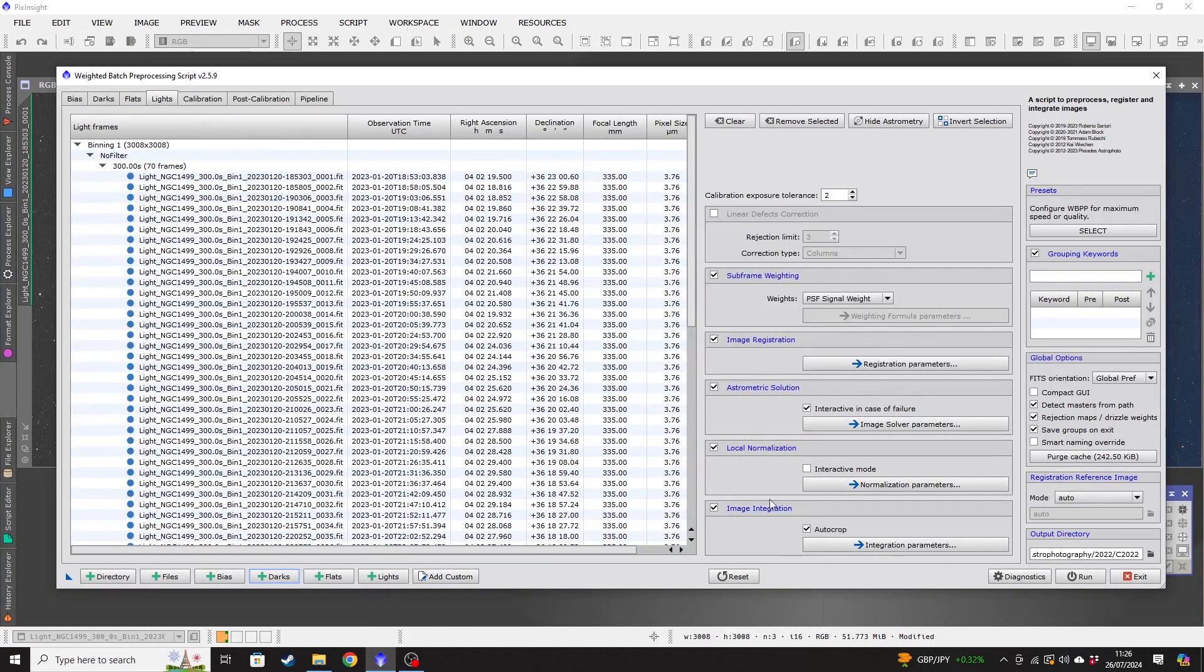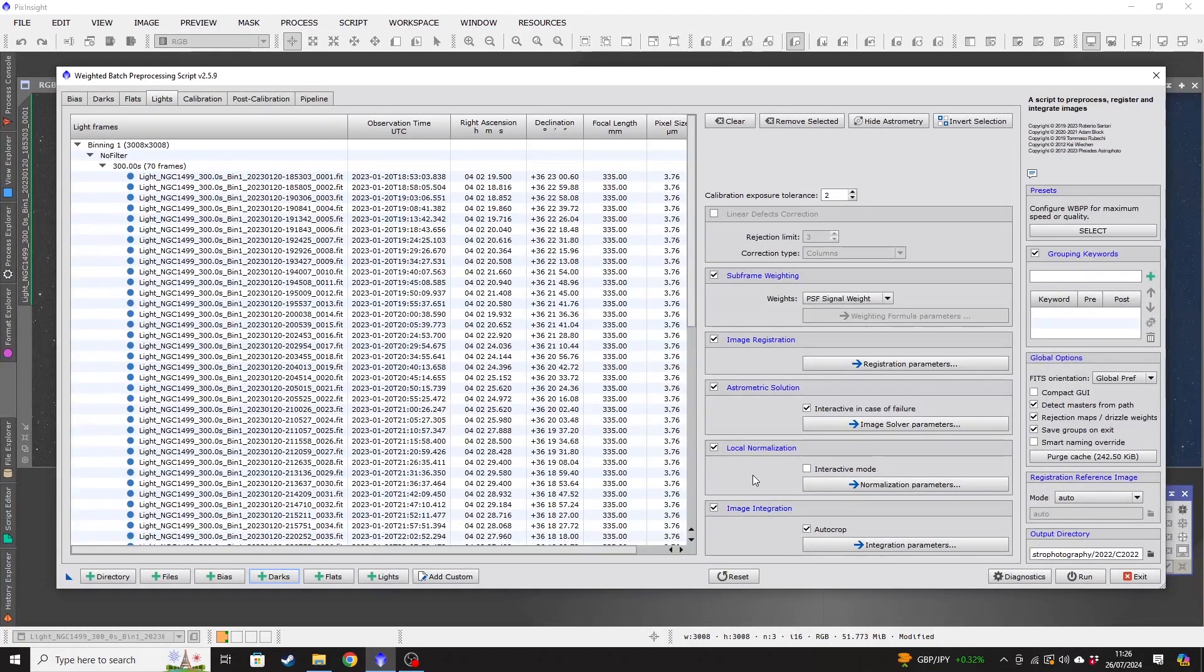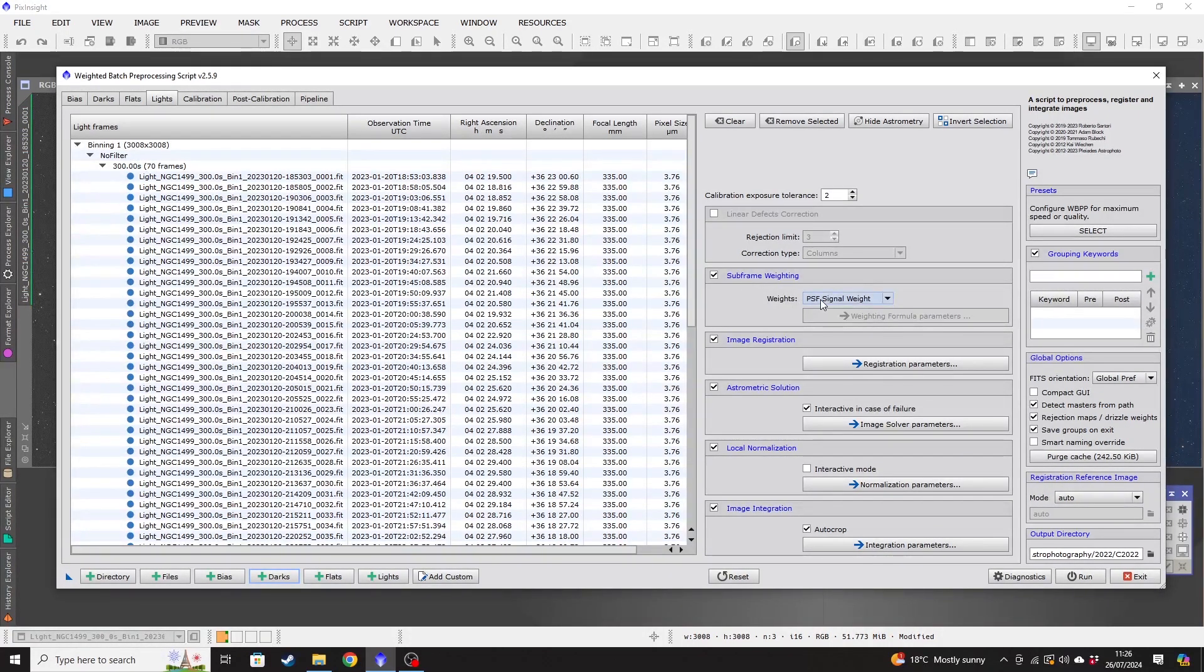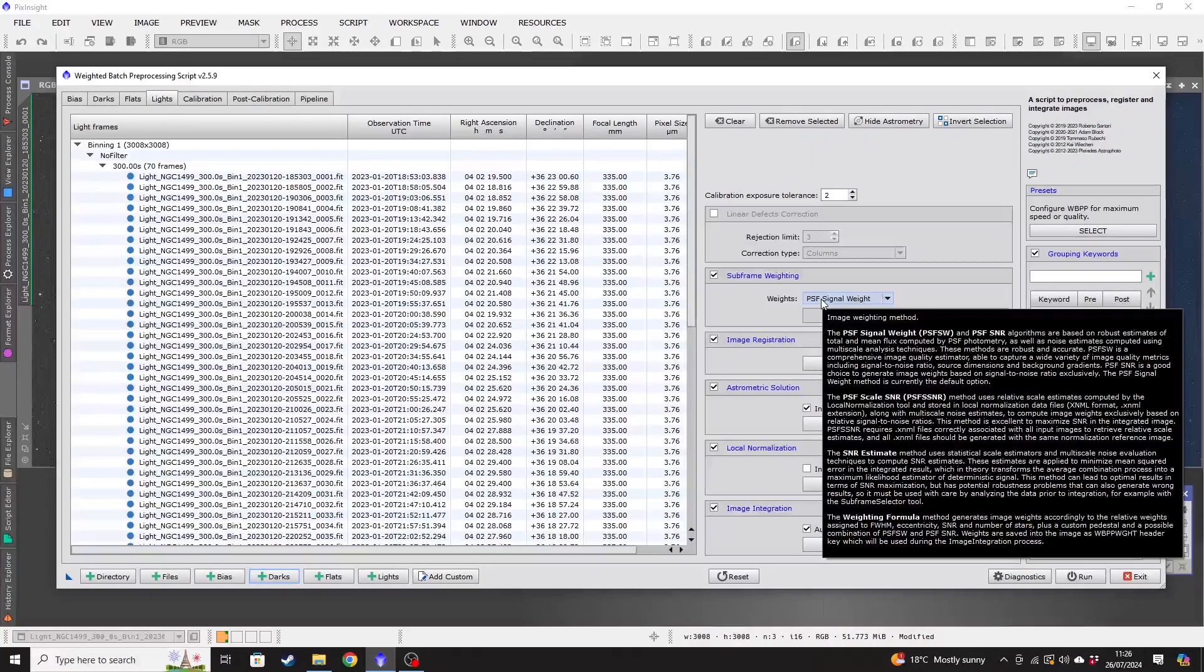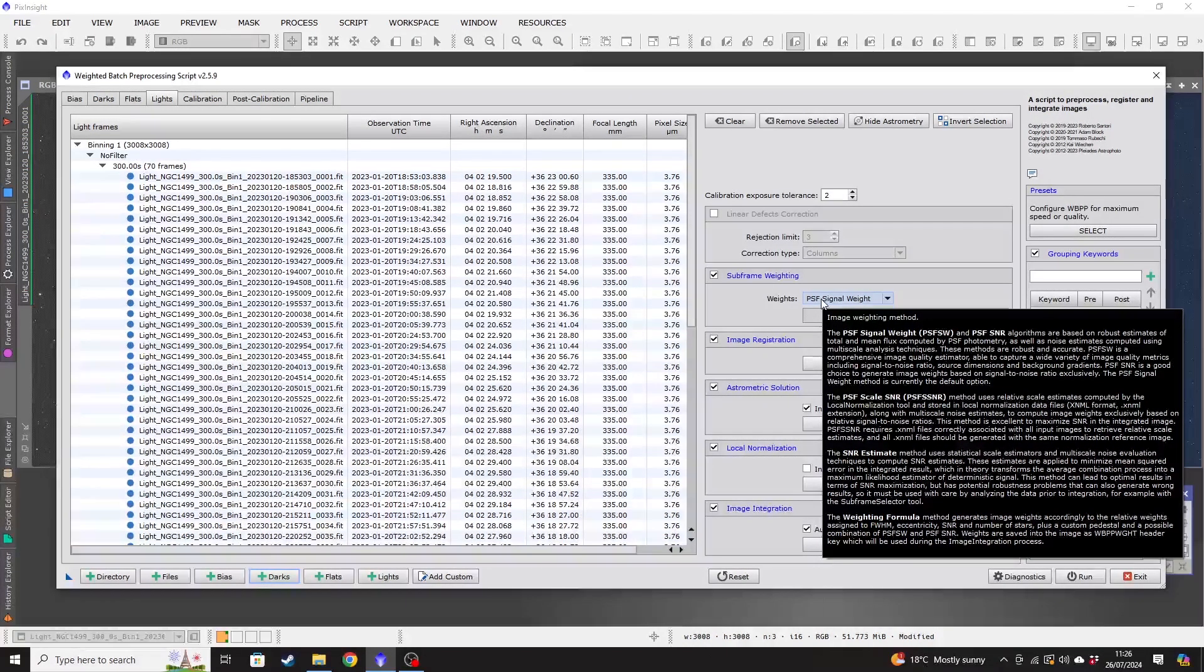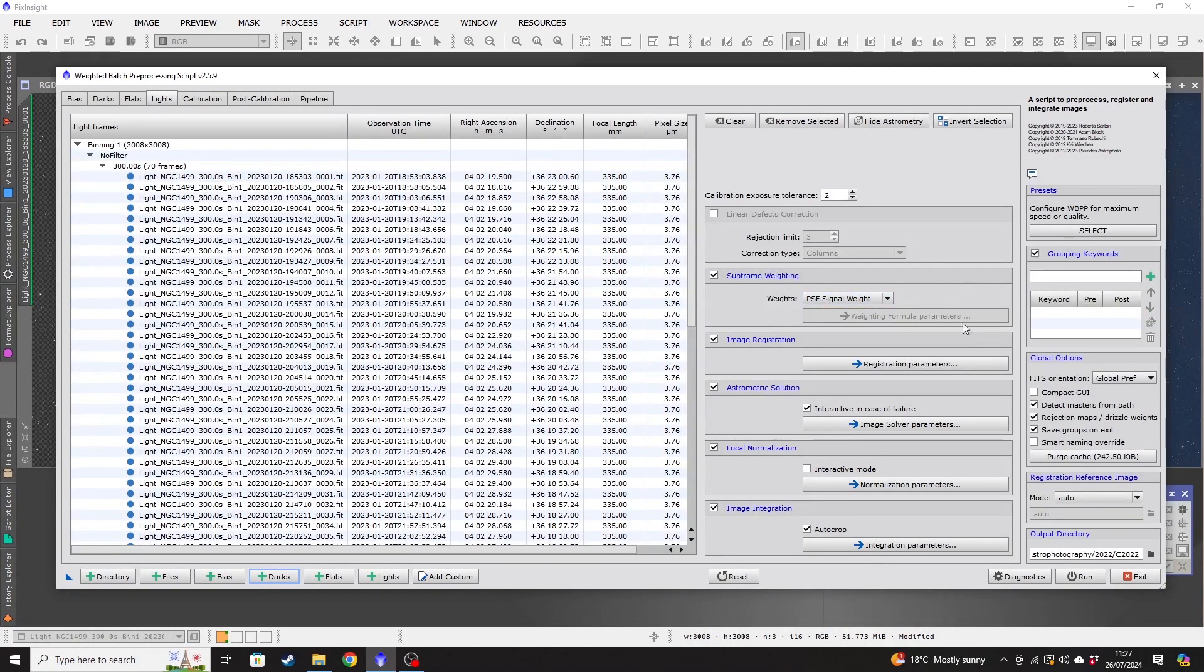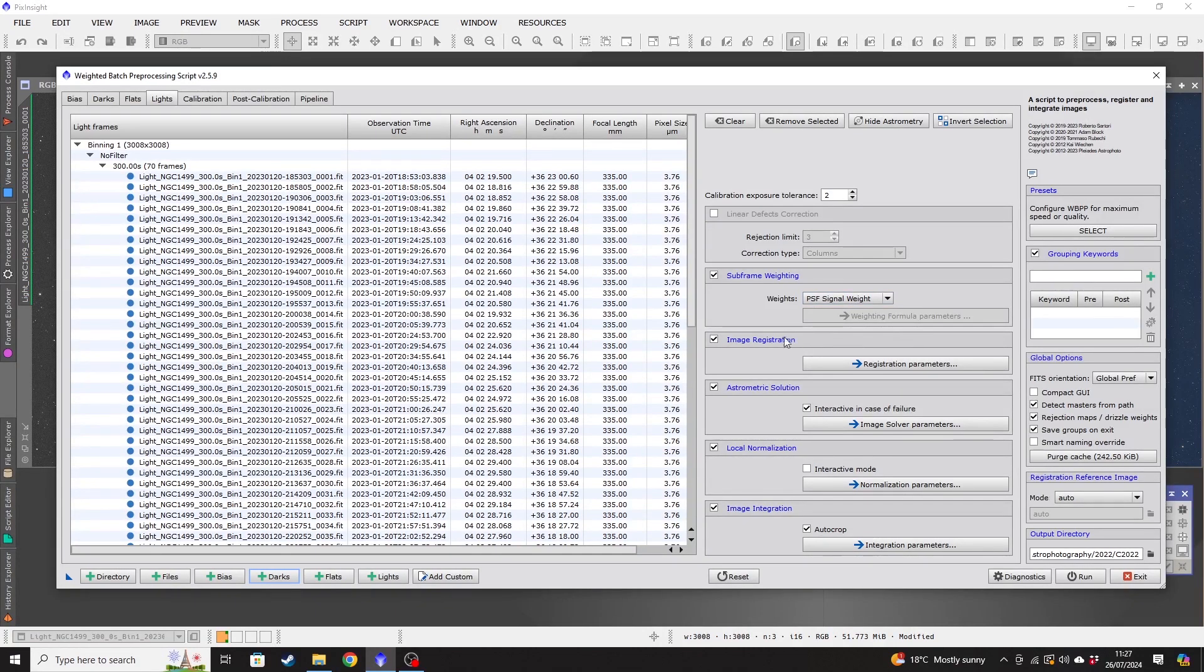But there are a few things that you might want to check out on the light frames. So we'll talk through that as we go through. So the first one to come to is the subframe weighting here. And if you hover over this, it gives you an explanation of what all the different options mean. For this example, I'm going to use PSF signal weight. I find that that is absolutely fine to use. So I'm going to leave it as the default setting for that.